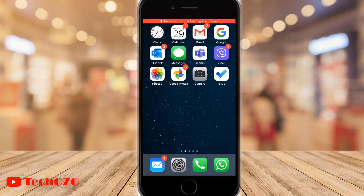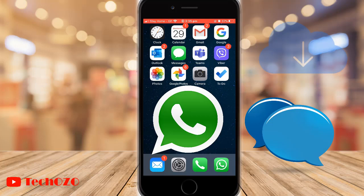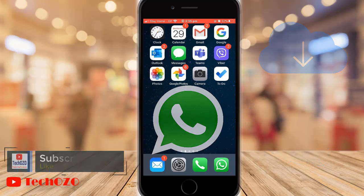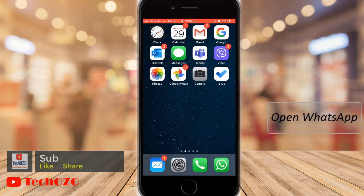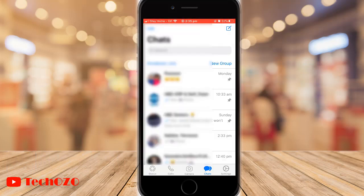Hey everyone, in this video let me show you how you can ensure your WhatsApp chat history and media backup from your iPhone or any Apple device to your iCloud. So all set? Let's begin. Open WhatsApp from your iPhone or Apple device and tap on Settings, which is in the bottom right corner.